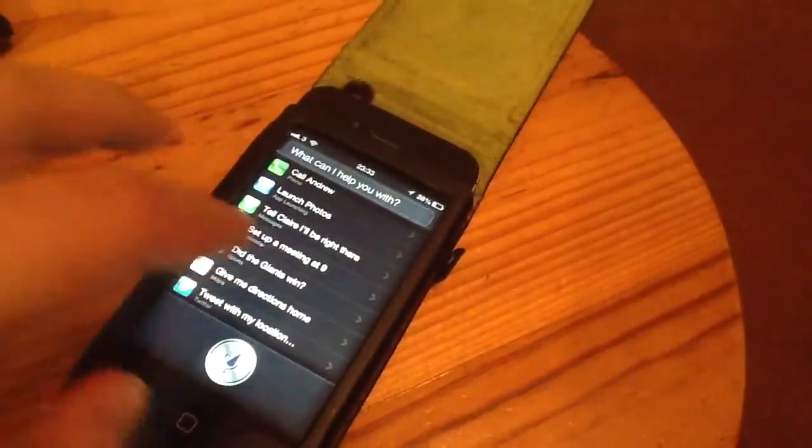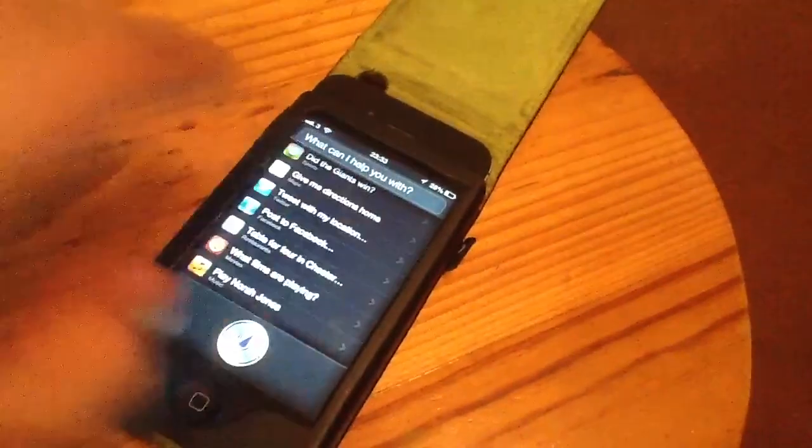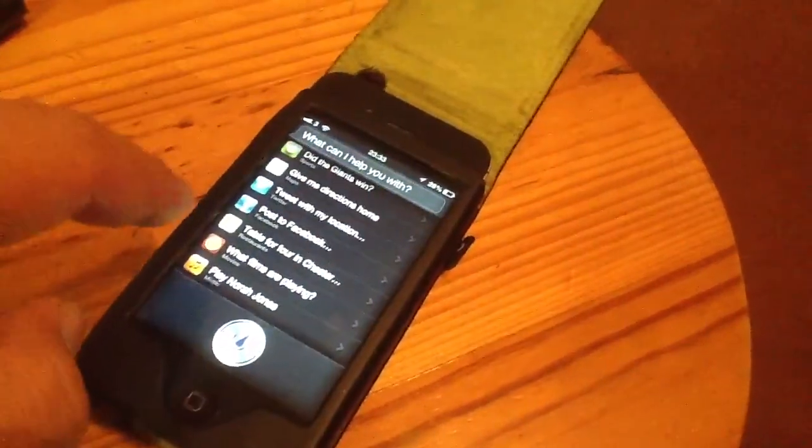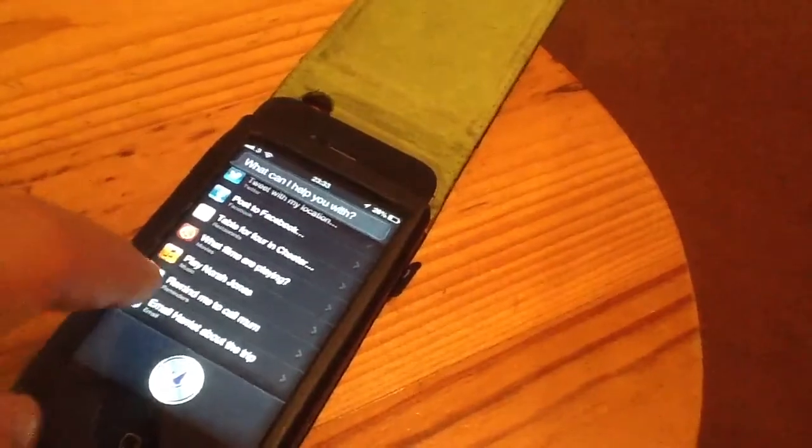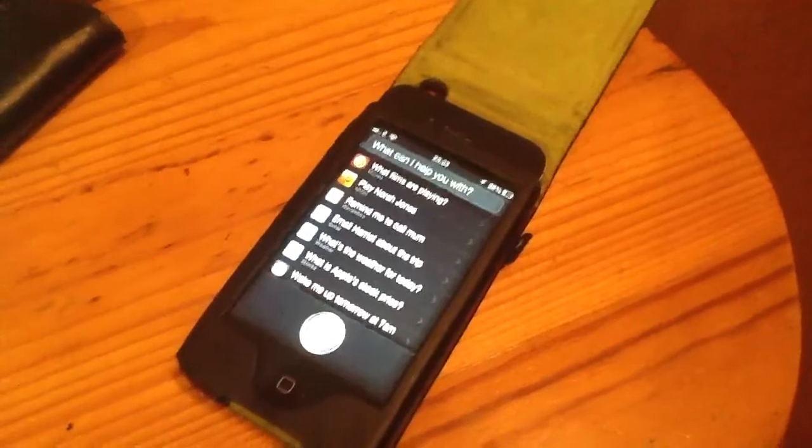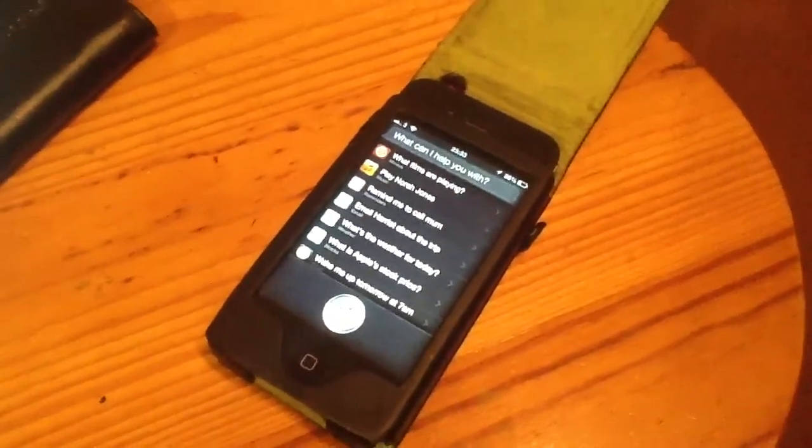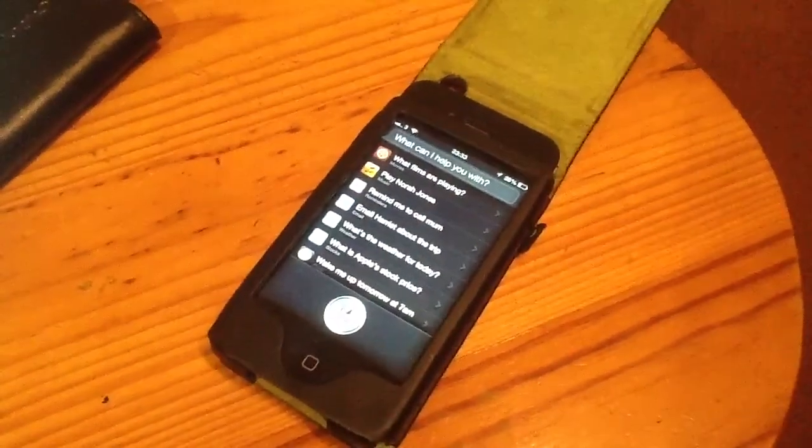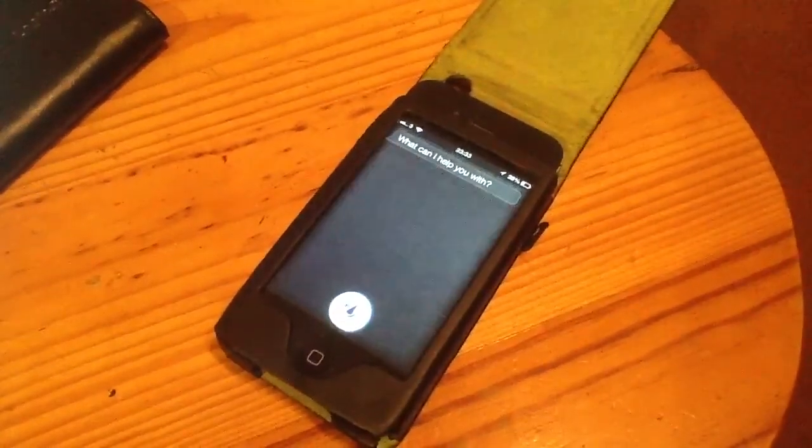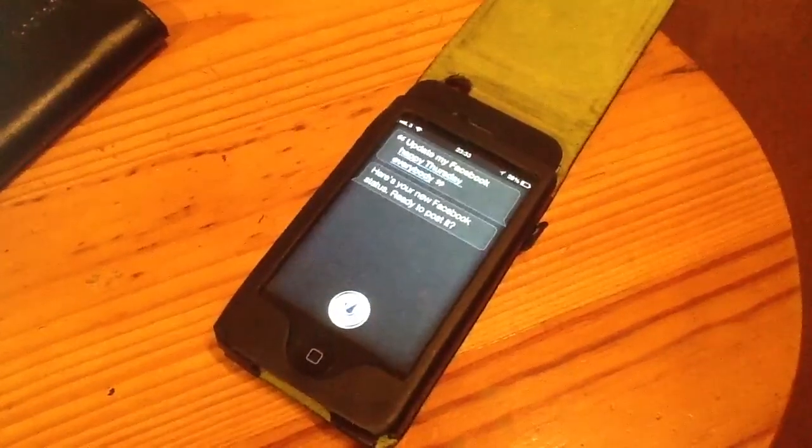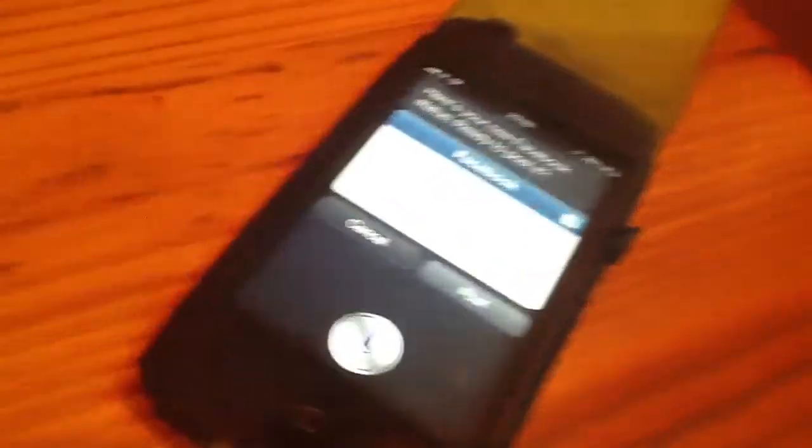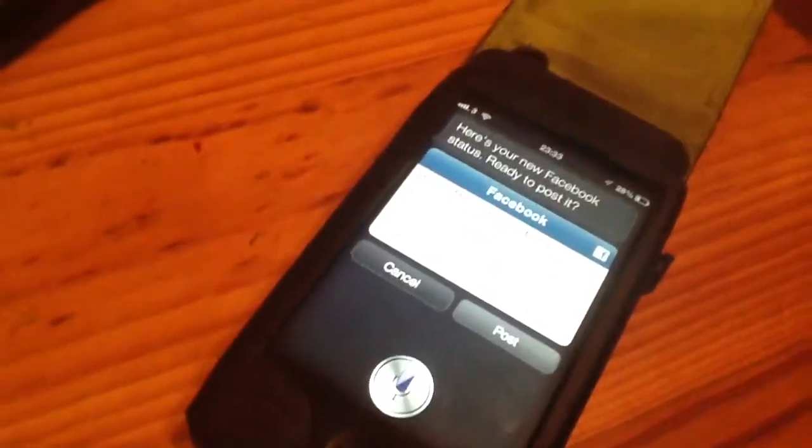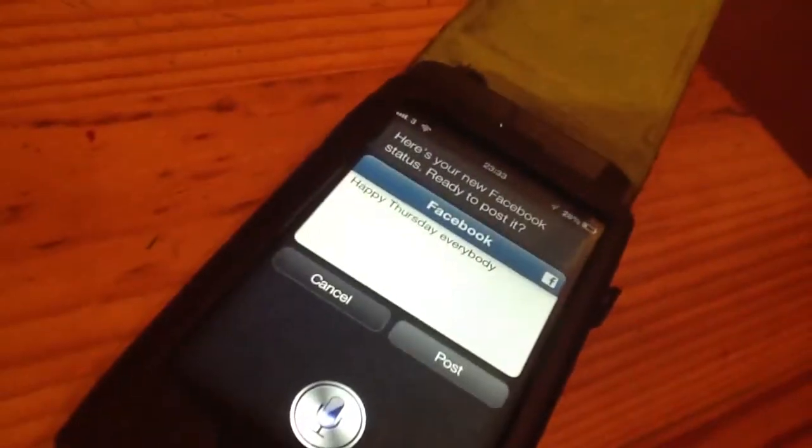So you've got the old usual call, send text messages. The reminders have been improved. And you've also got a Facebook integration. So I can say, update my Facebook. Happy Thursday, everybody. Here's your new Facebook status. Ready to post it? And that's us. Happy Thursday. Johnny, I don't understand. Cancel it. Okay, I won't post it.